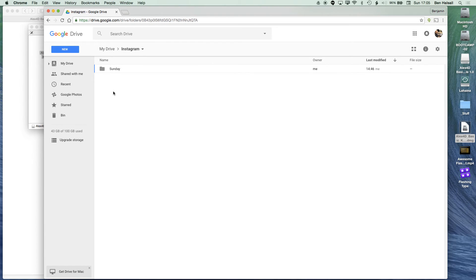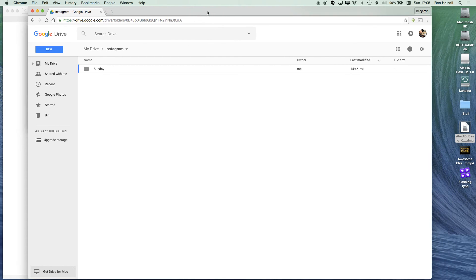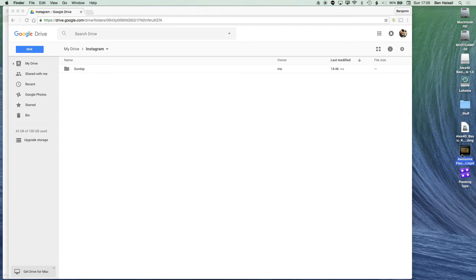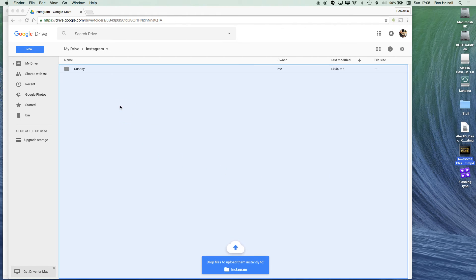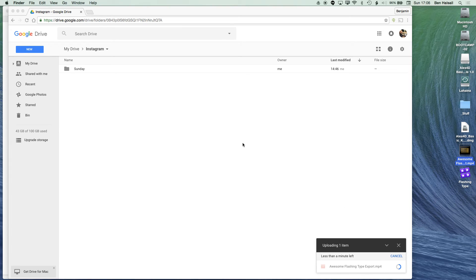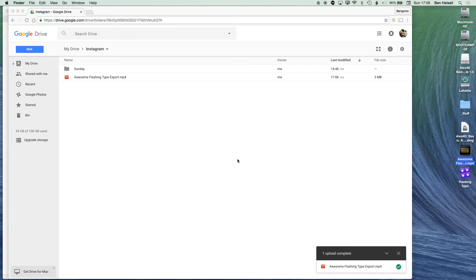Now let's hide Final Cut Pro and jump into Google Drive. I have a folder set up for all my Instagram uploads. If you haven't used Google Drive before, it's easy — you can access it through your web browser and then through the app on your smartphone. Going to drive.google.com, logged in with my Gmail, I'll drag the exported file into this folder and wait for it to upload.